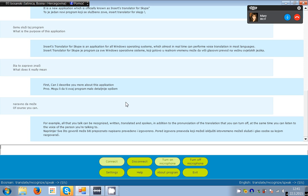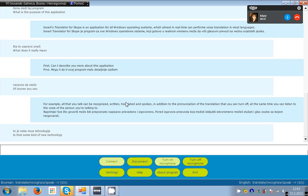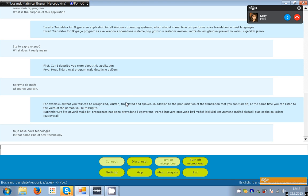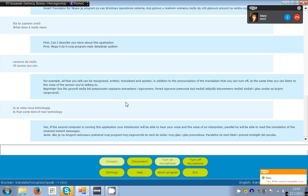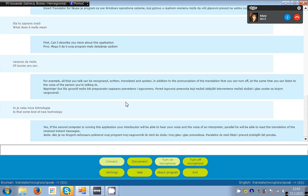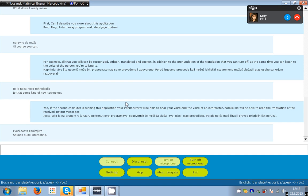Is that some kind of new technology? Yes, if the second computer is running this application your interlocutor will be able to hear your voice and the voice of an interpreter, parallel he will be able to read the translation of the received instant messages. It sounds quite interesting. I agree with you that is interesting, useful and practical. Here we should emphasize the function of insert as interpreter for a group conversations.